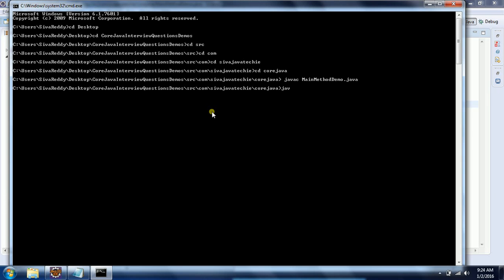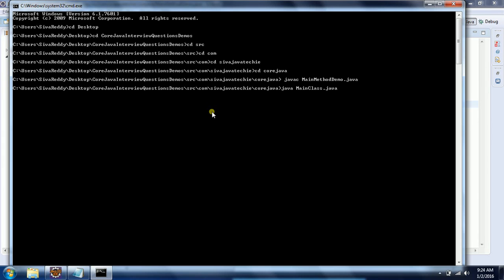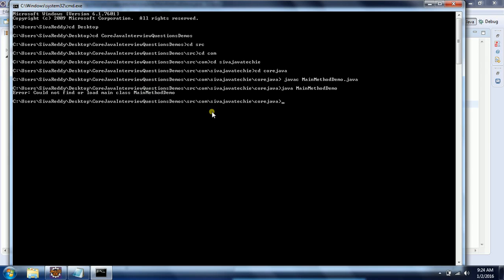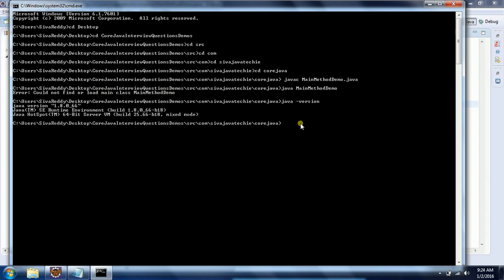Just the class name, no need for any dot extension or .class - MainMethodDemo. Now run this program. You'll see the error 'could not find or load main class MainMethodDemo' because my Java version is Java 1.8.